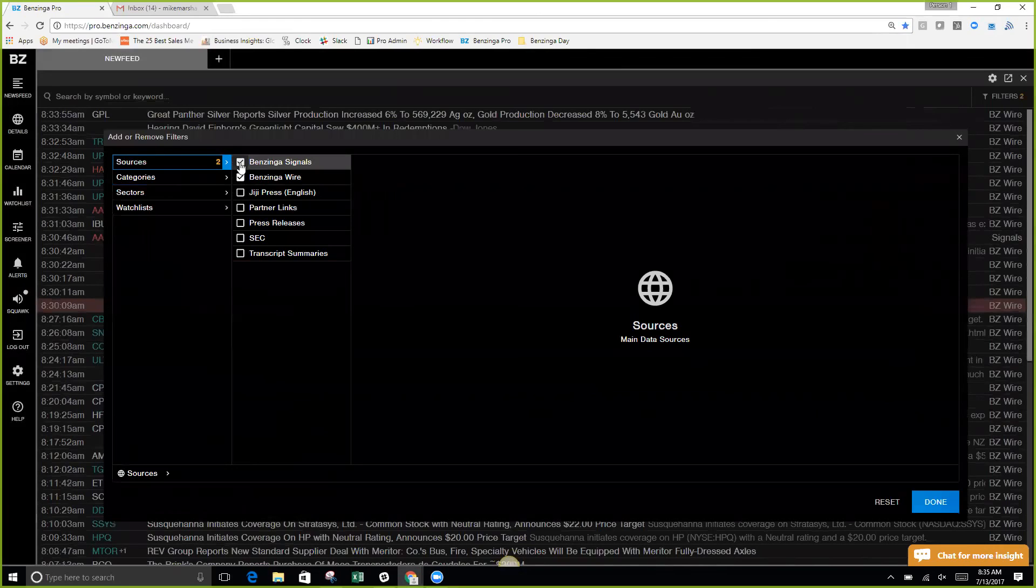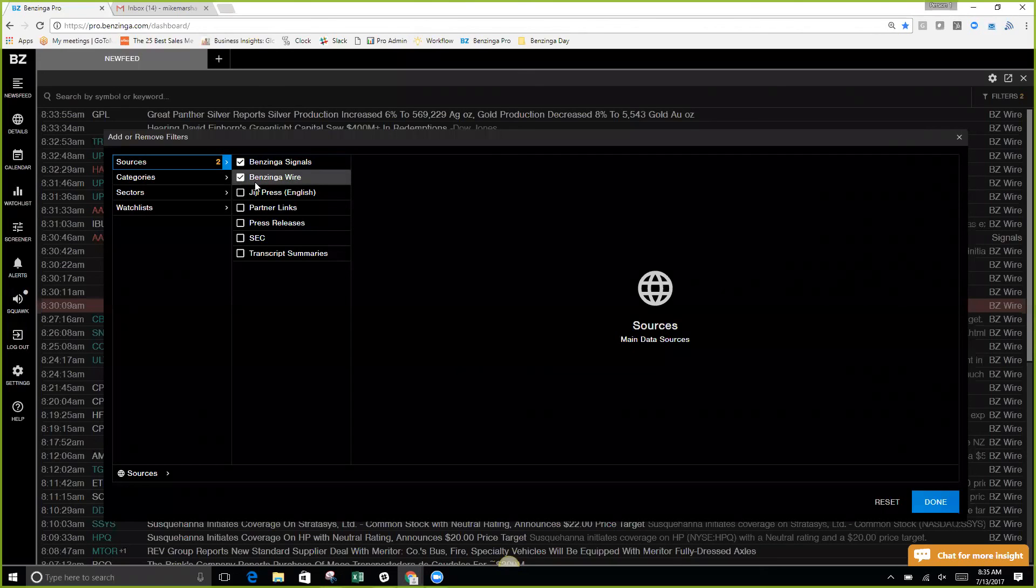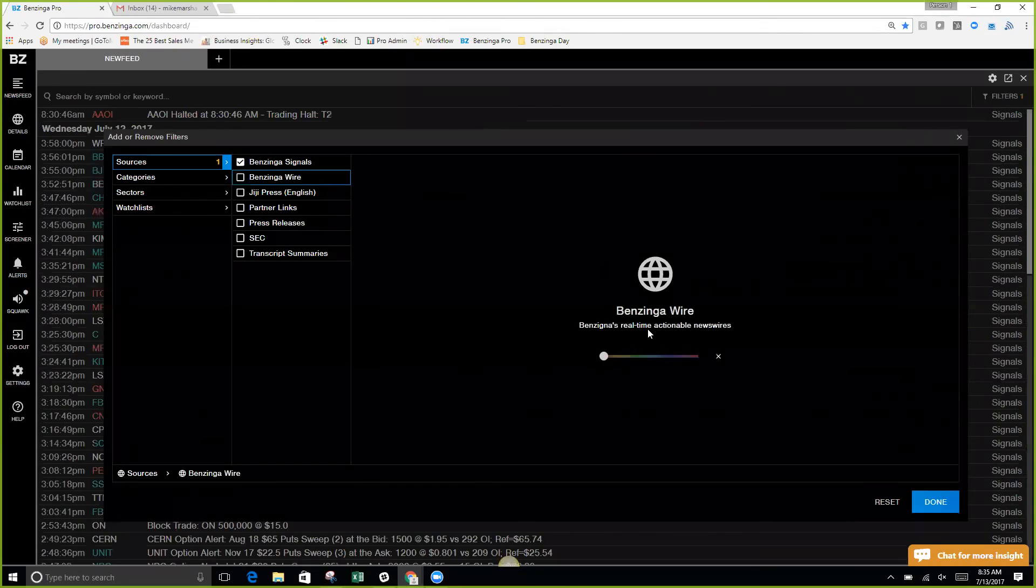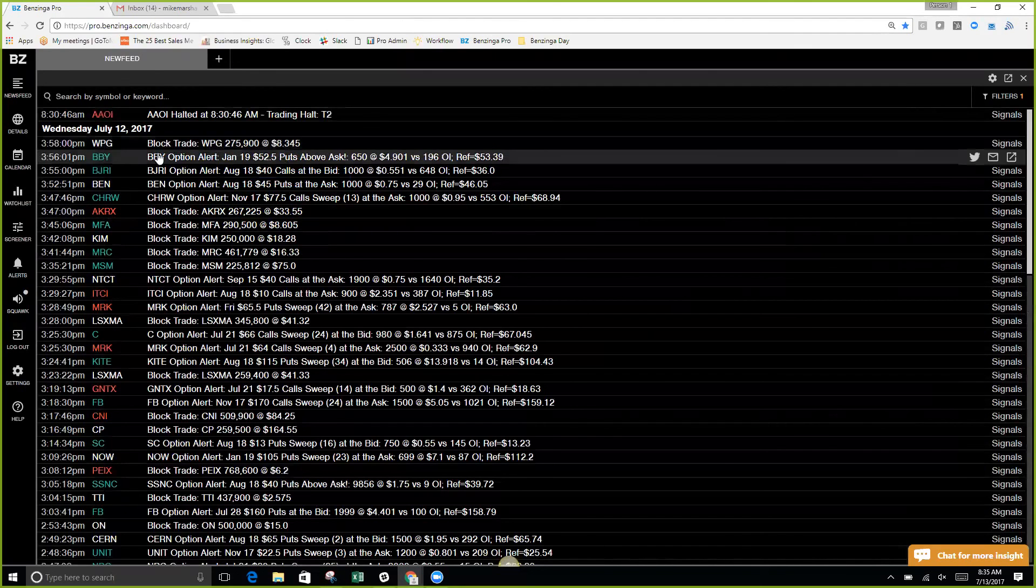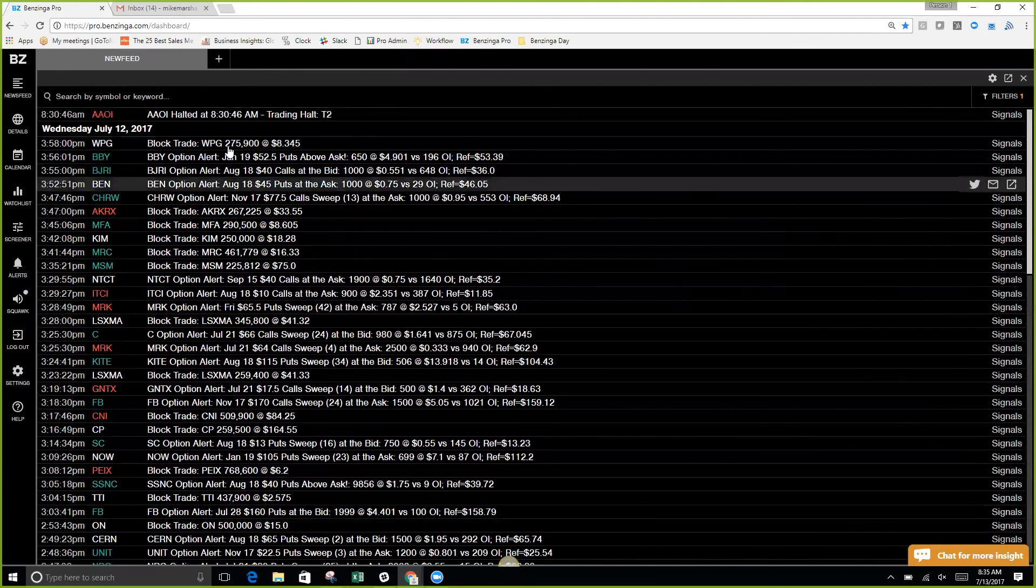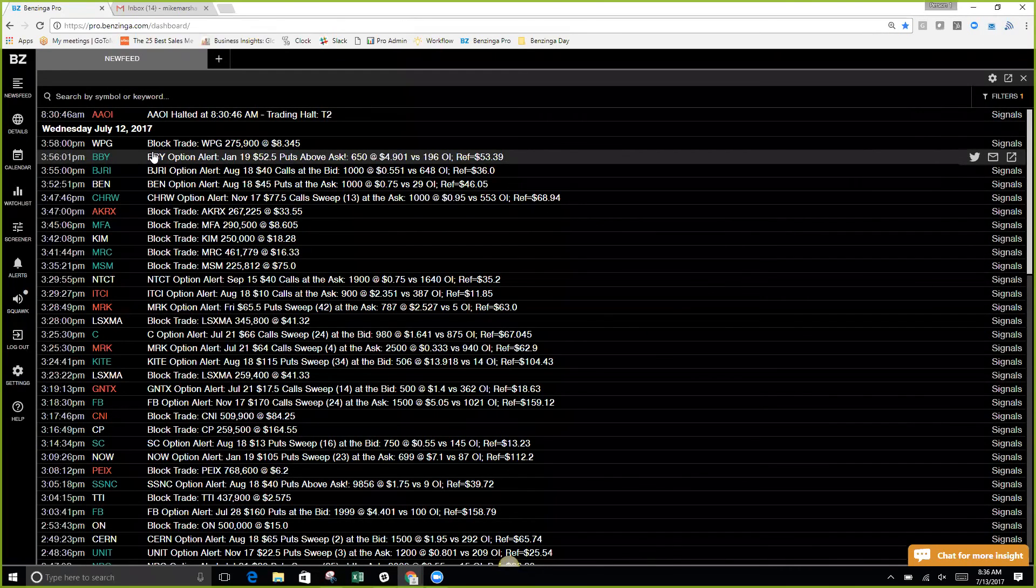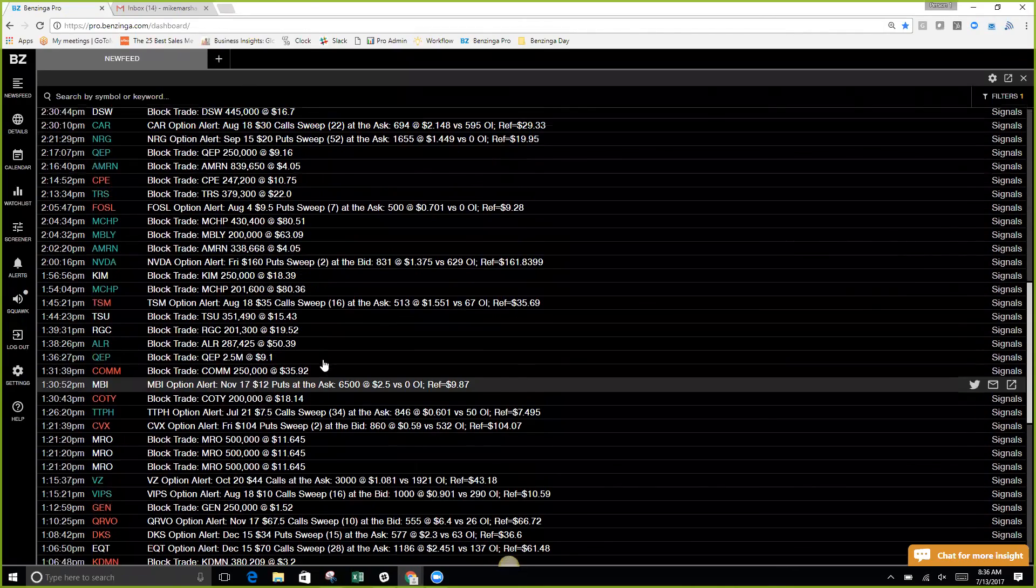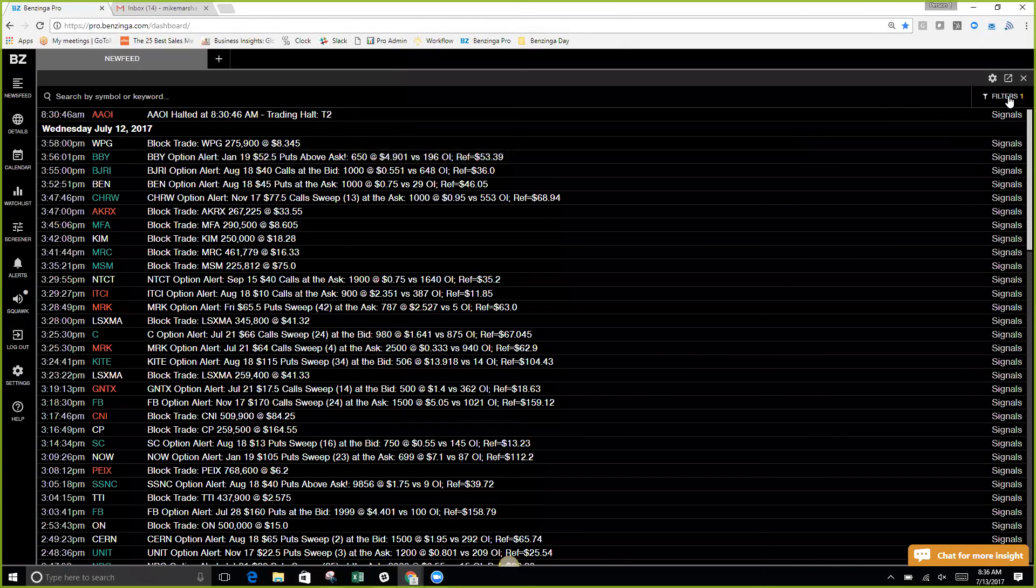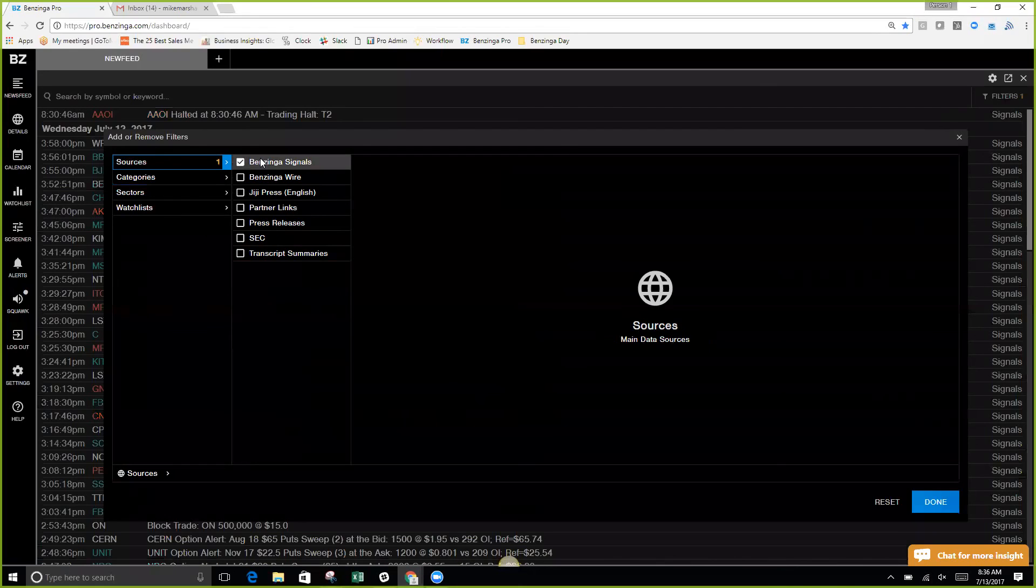If we select sources, we see that we have Benzinga signals and Benzinga wire selected. The difference between Benzinga signals and Benzinga wire: Benzinga signals is an automated technology that we created. The best way for me to describe that is basically Benzinga signals communicates with the exchanges to deliver this automated message right here. It's going to cover your block trades, your options, 52-week highs, anytime a stock is halted or resumes.